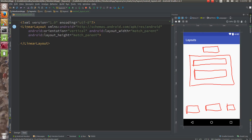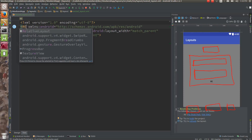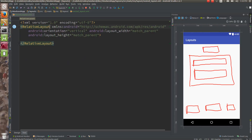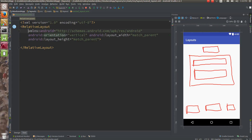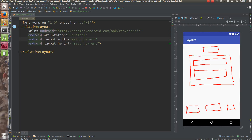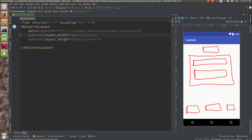So instead of LinearLayout, I can say RelativeLayout. If you see, there would be the RelativeLayout with width and height set to match_parent. In the RelativeLayout you don't need orientation.